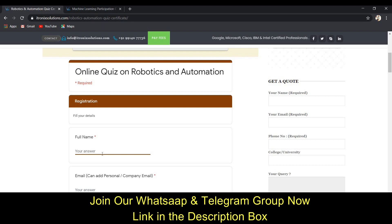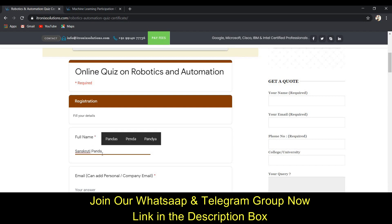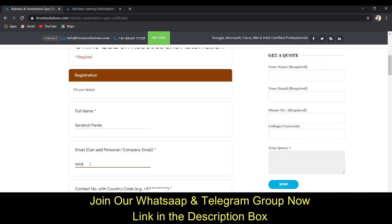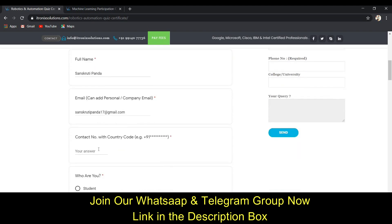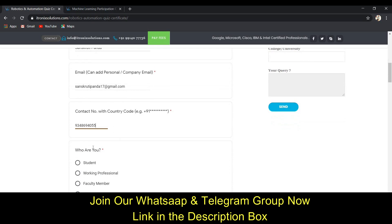First, you need to provide some personal information. It asks for your name — I've entered mine as Sanskriti Panda. Then it asks for your email ID. Please give your correct email address, as the certificate will be sent to your mail. After that, it asks for your mobile number.